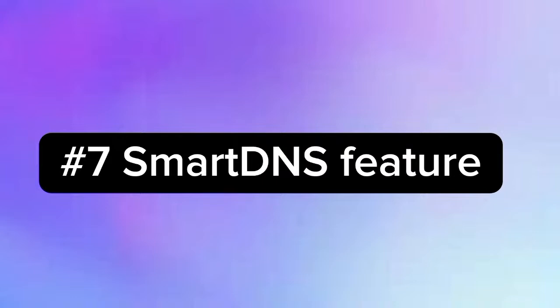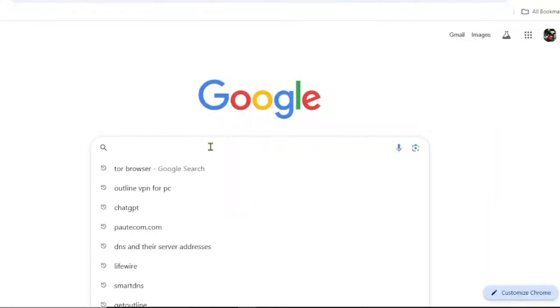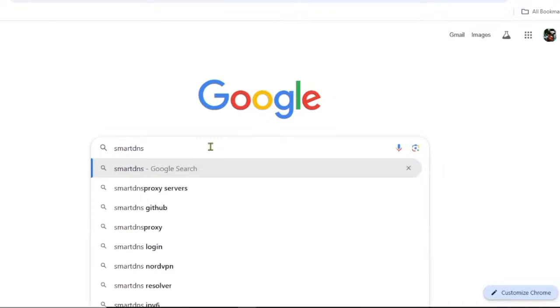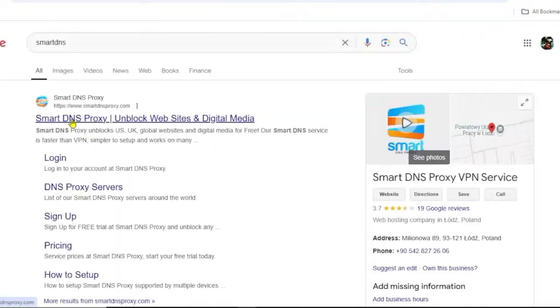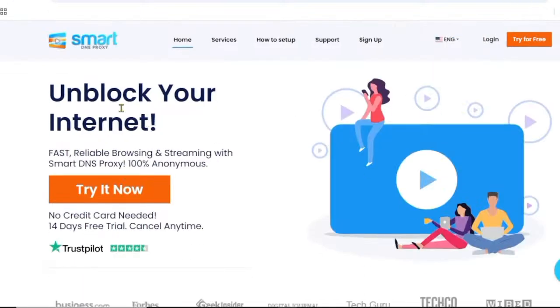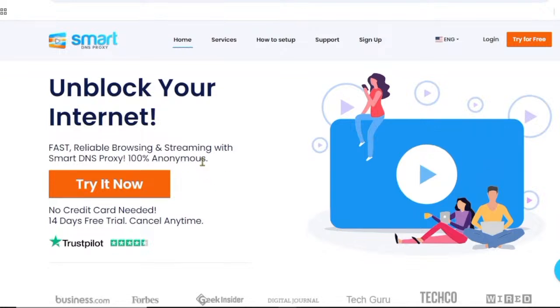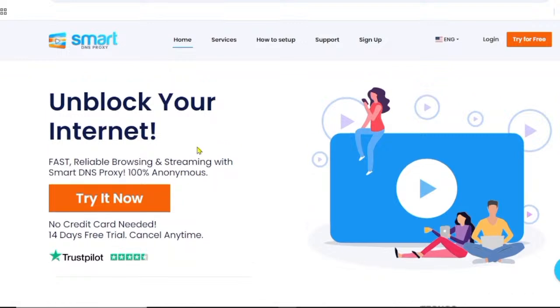You can find more information by searching 'Smart DNS' in your browser and clicking the first link. Smart DNS Proxy offers fast, reliable browsing and streaming that is 100% private and anonymous, meaning your service provider and SNI detection will not be able to identify or block you. I'll leave the link in the description so you can find more information on how to get Smart DNS and configure it on your devices.